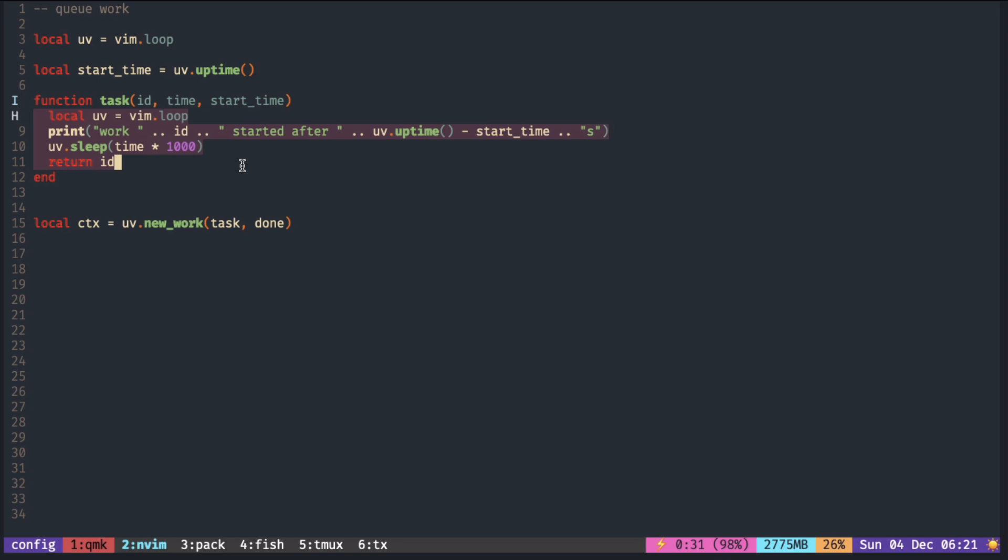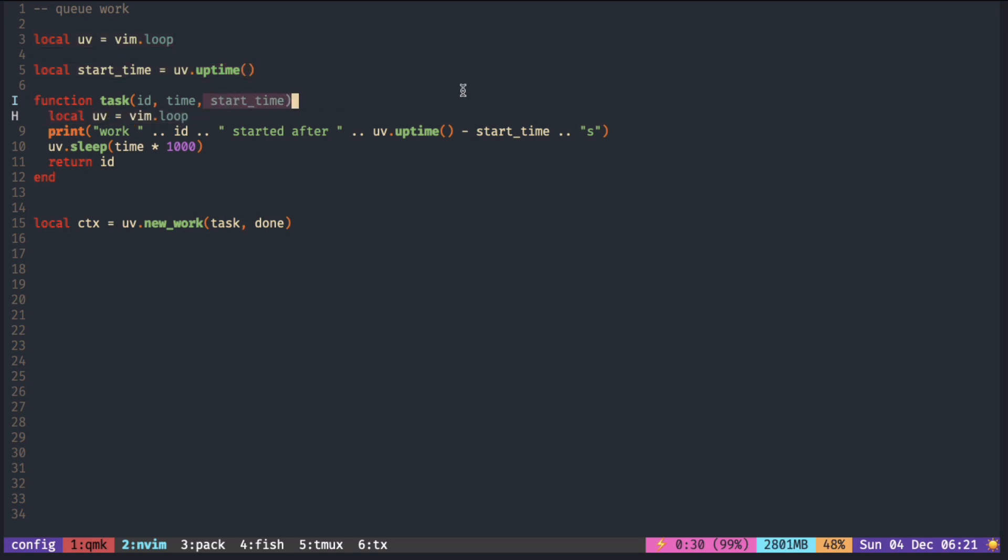Inside the thread, it runs in a different environment, so you cannot use these variables. Either you have to re-declare them or pass them as function arguments. The Lua global table is also not available, so many of the Vim API functions cannot be used here.